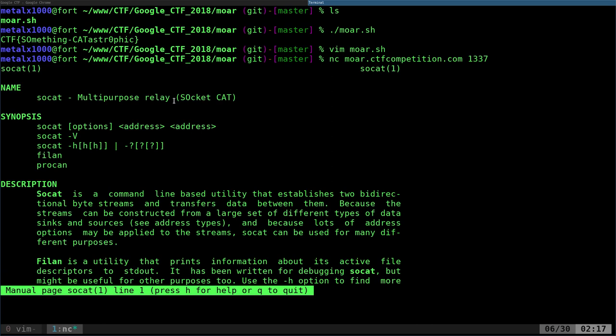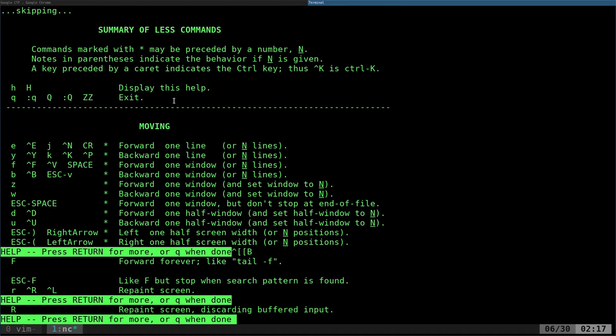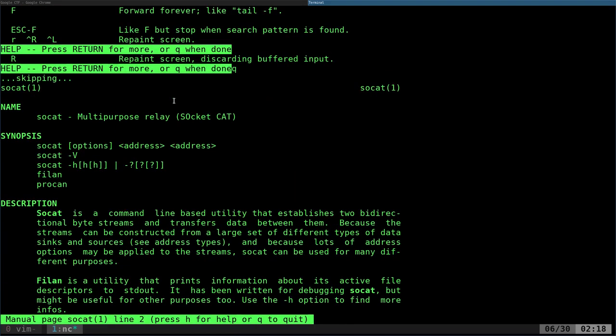And what it does is it gives you the man page for a program called SOCAT, which is actually for connecting computers and serial ports and stuff like that. I'm glad I came across this because I've seen that before, but I never really paid attention to it. It actually seems like something I might be interested in learning more about. So what do you do from here? You hit H and it brings up help here for the man pages.